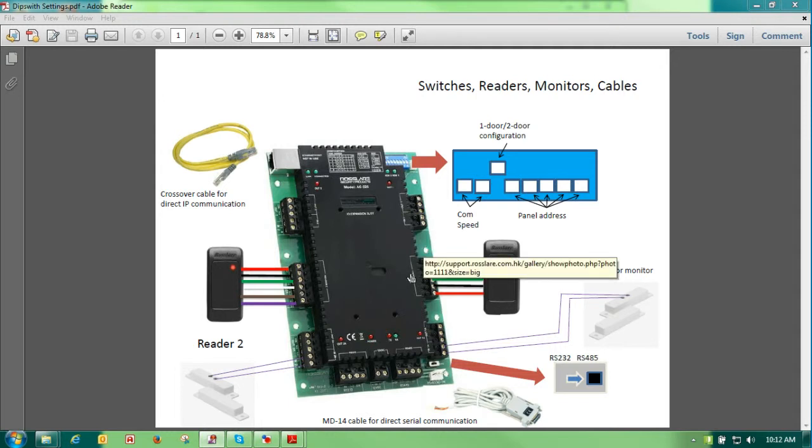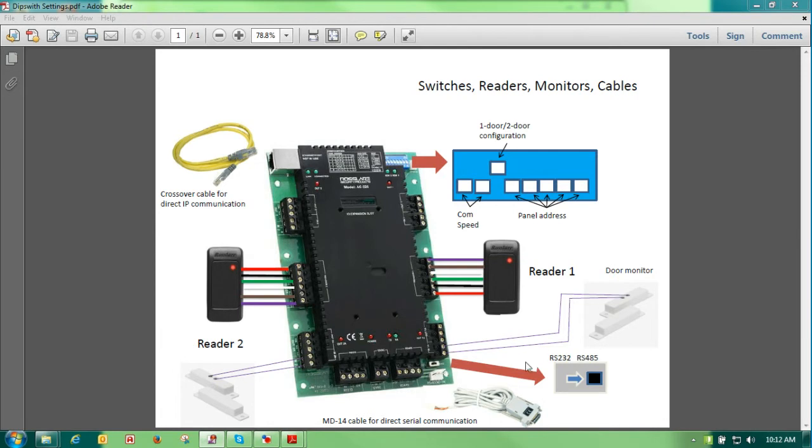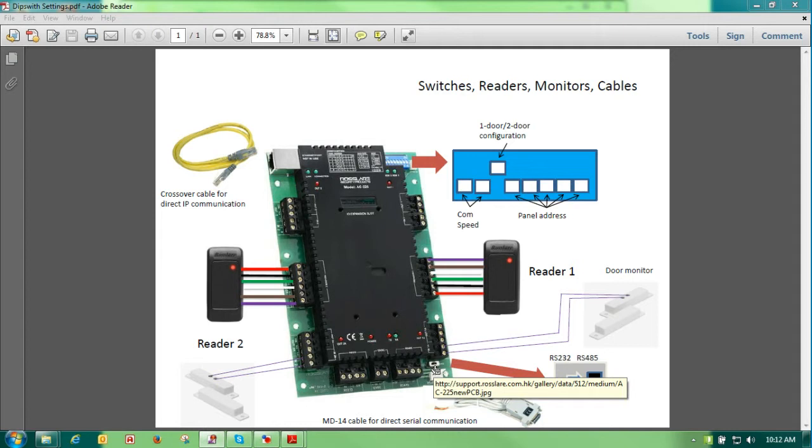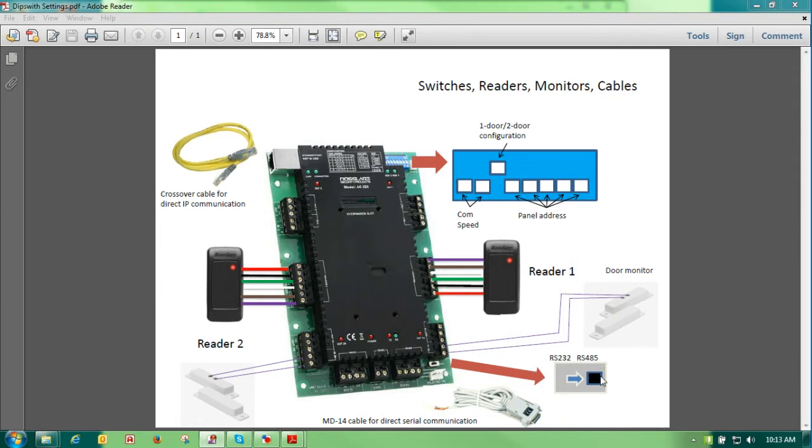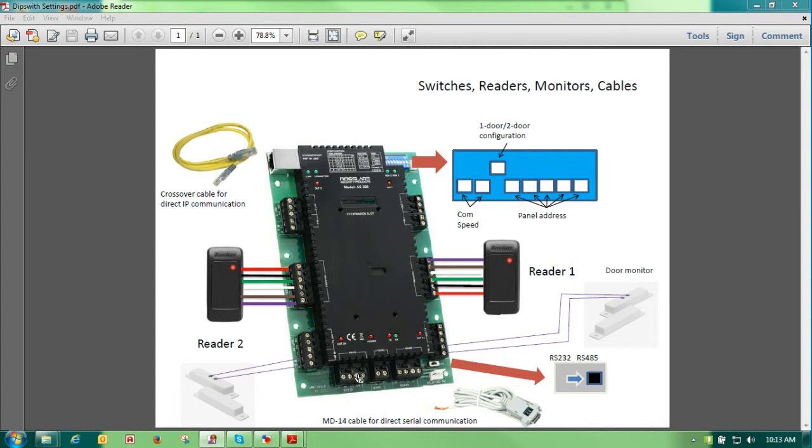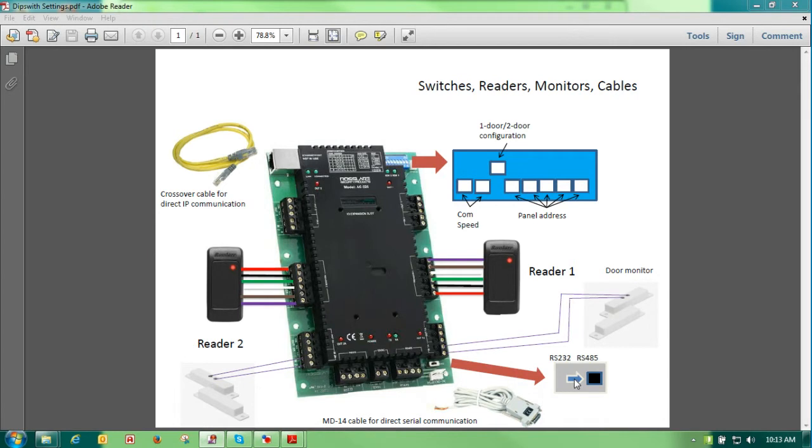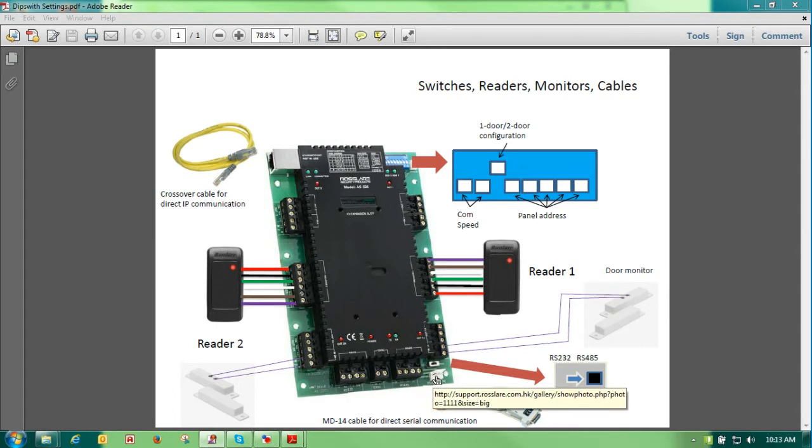The next thing that we want to talk about in setting up a panel is that on the bottom right-hand side we have an RS-232 to a 485 switch. This switch normally is in the right position on the RS-485. The only time you would put it on the RS-232 side is if you were actually hardwiring an RS-232 cable into this RS-232 connection.